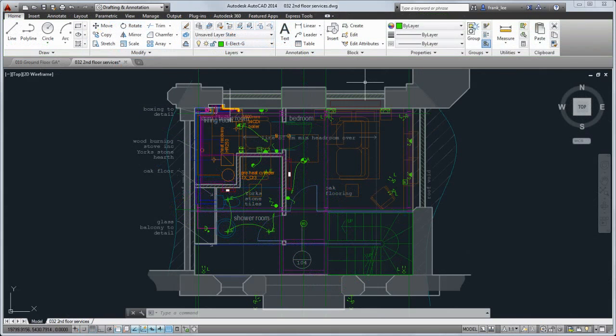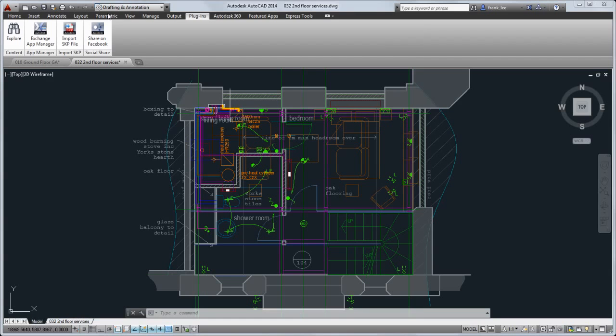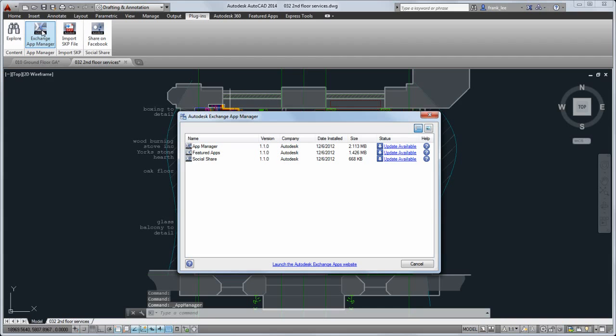This release installs some Autodesk Exchange apps for you by default. You'll see the Featured Apps ribbon tab with available apps. And on the Plugins tab, you'll find the app for importing SketchUp files, as well as the Exchange App Manager, which lets you manage your installed apps.